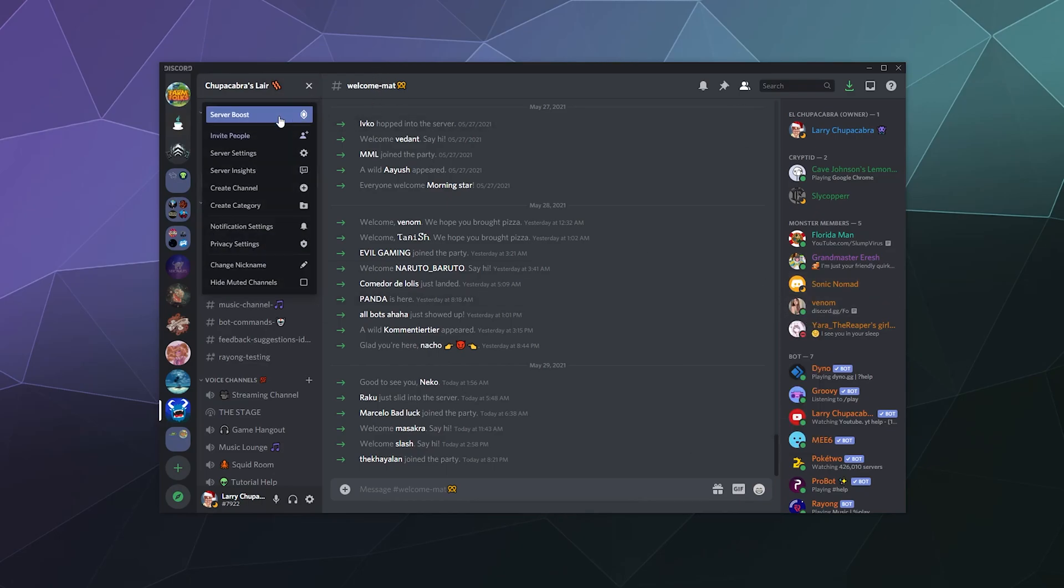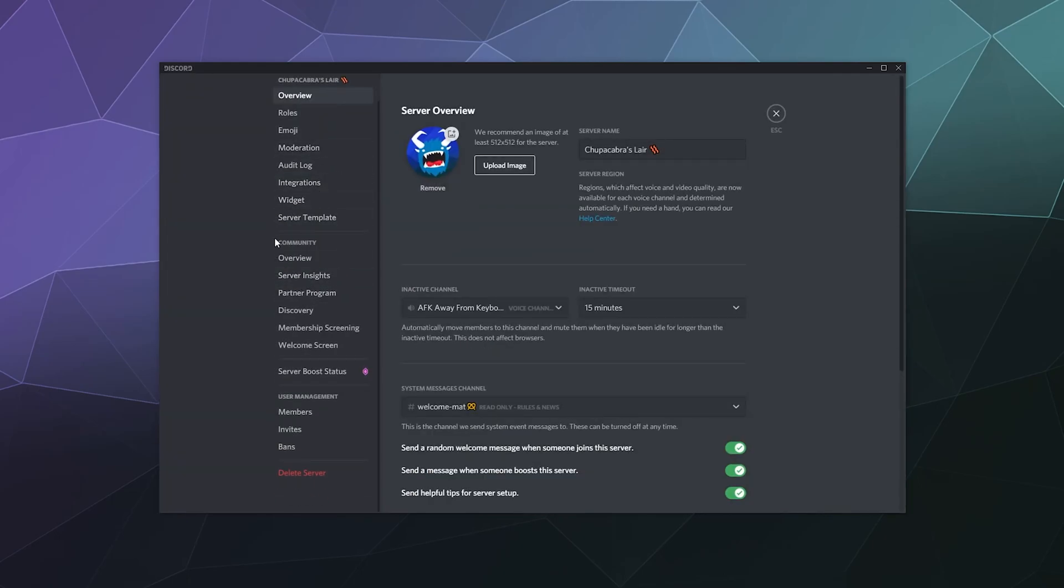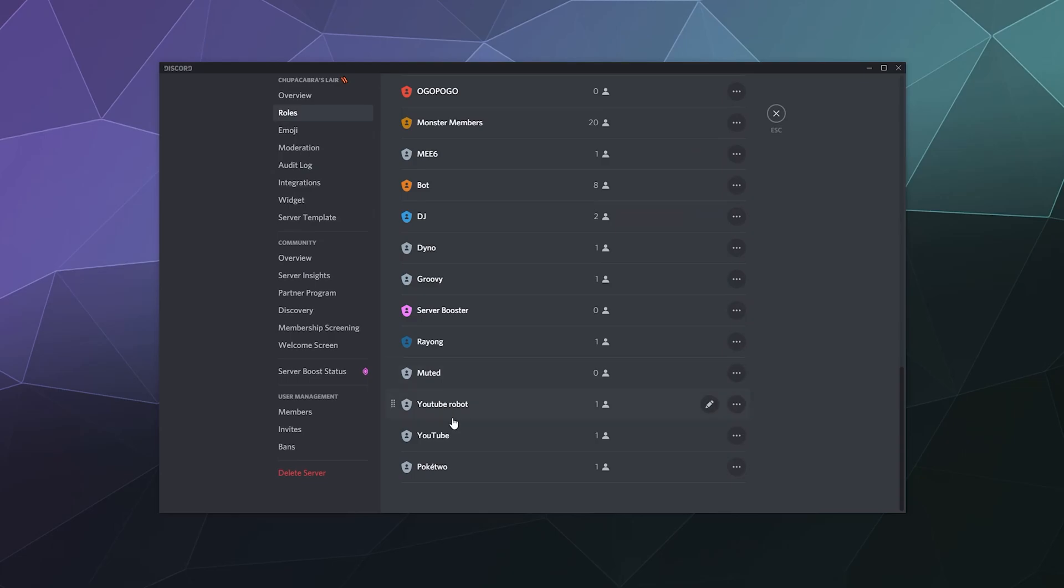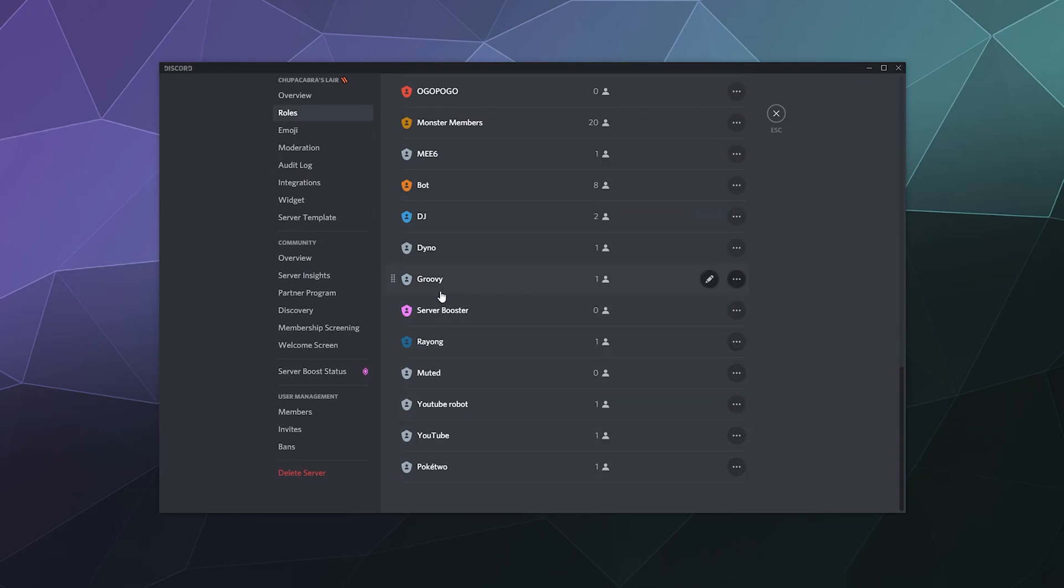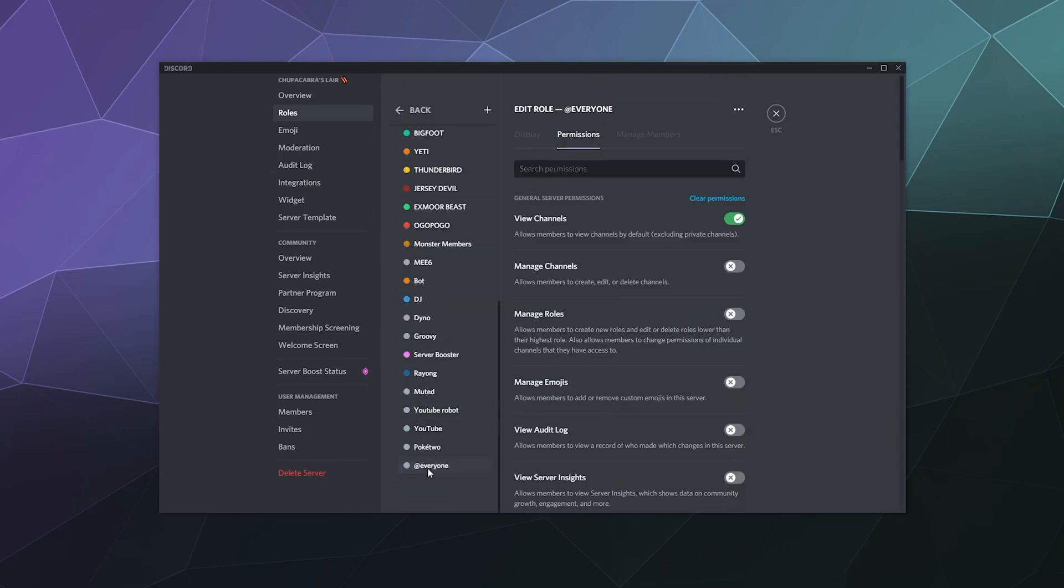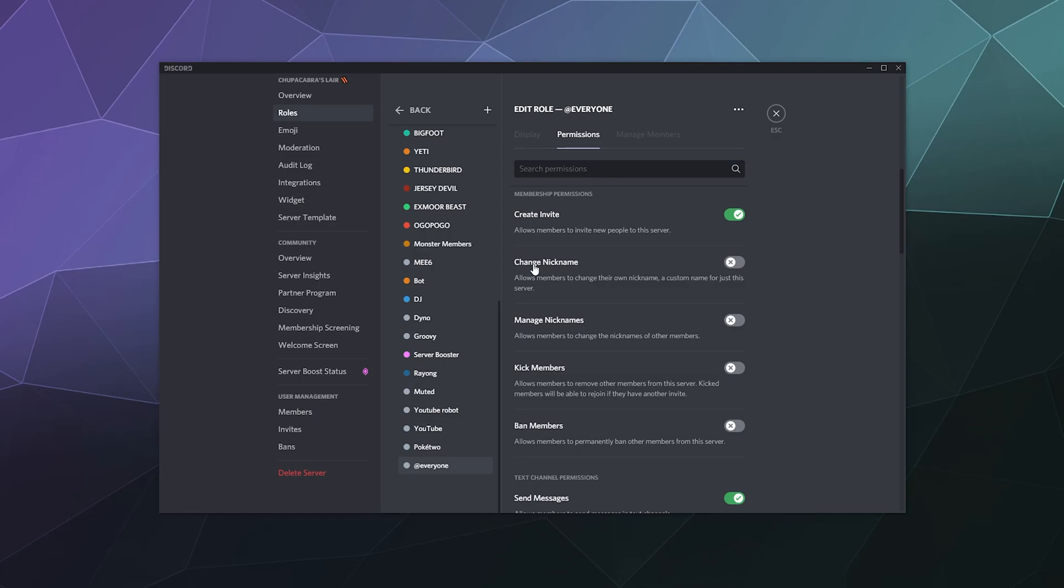The other thing you can do if that's becoming annoying is under server settings, somewhere down here under your roles, you can find the everyone tag. Default permissions at the top is at everyone. Down here, you can give them the ability to change their nickname right here—allows members to change their own nickname, a custom name for just the server. You can disable their ability to change that, and then they won't be able to randomly rename themselves constantly to try to be annoying. You can also give other moderators and admins the ability to manage nicknames on the server to take care of that problem by toggling on manage nicknames, which allows them to change any name on the server.